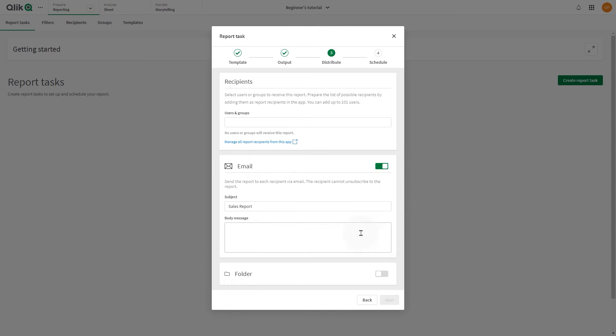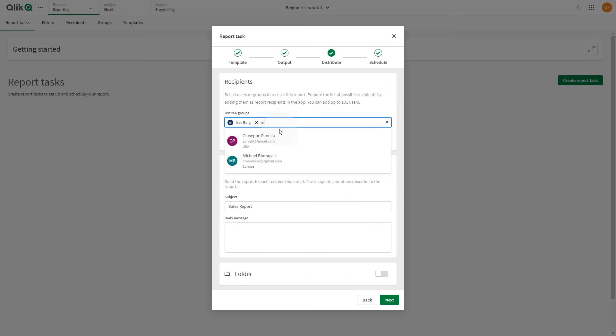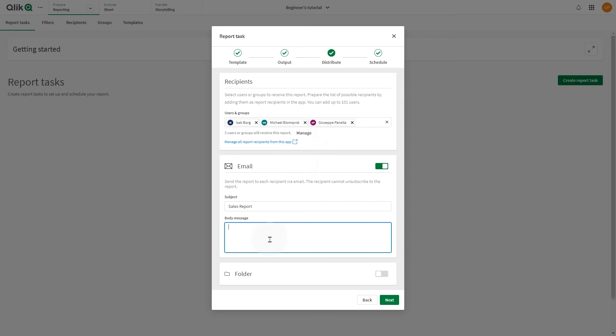In the Distribute dialog, select users and groups that you've previously added to your report. Email is the default delivery option for the report. If you leave this enabled, you must add an email subject. Optionally, add a body section for the email. You can also send the reports to a report folder in Microsoft SharePoint.